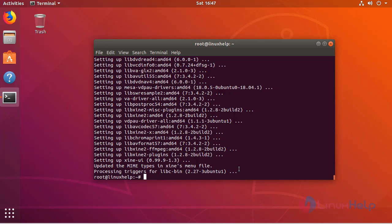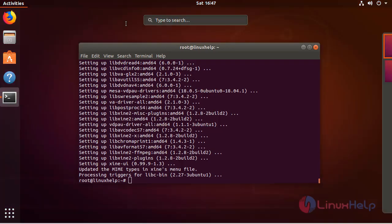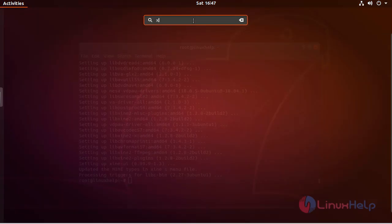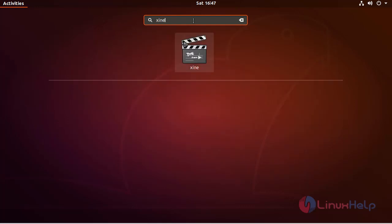Now we have to open the Ubuntu search box. Here we have to type XINE. The XINE media player application is on the screen. Now we have to open this application.